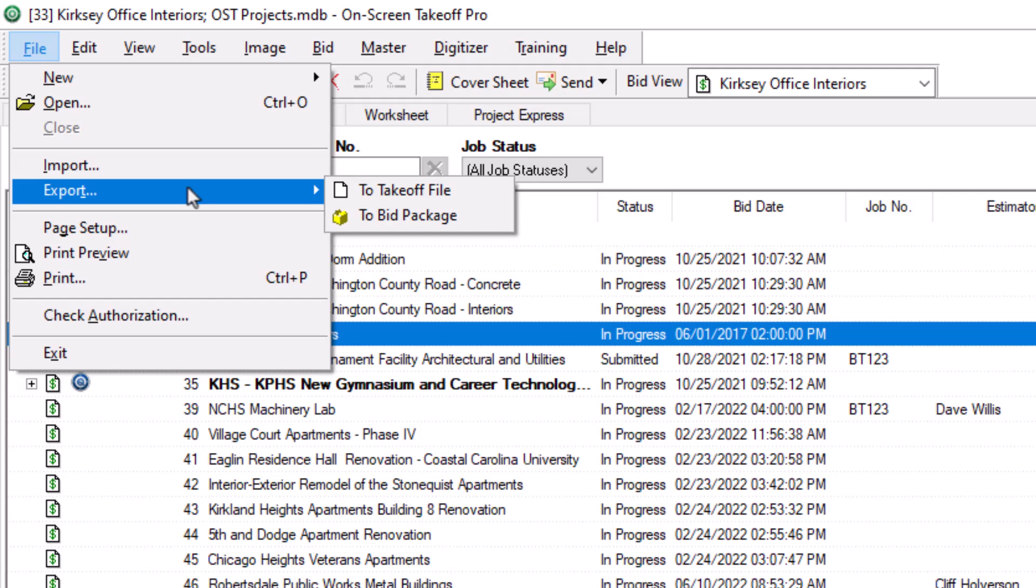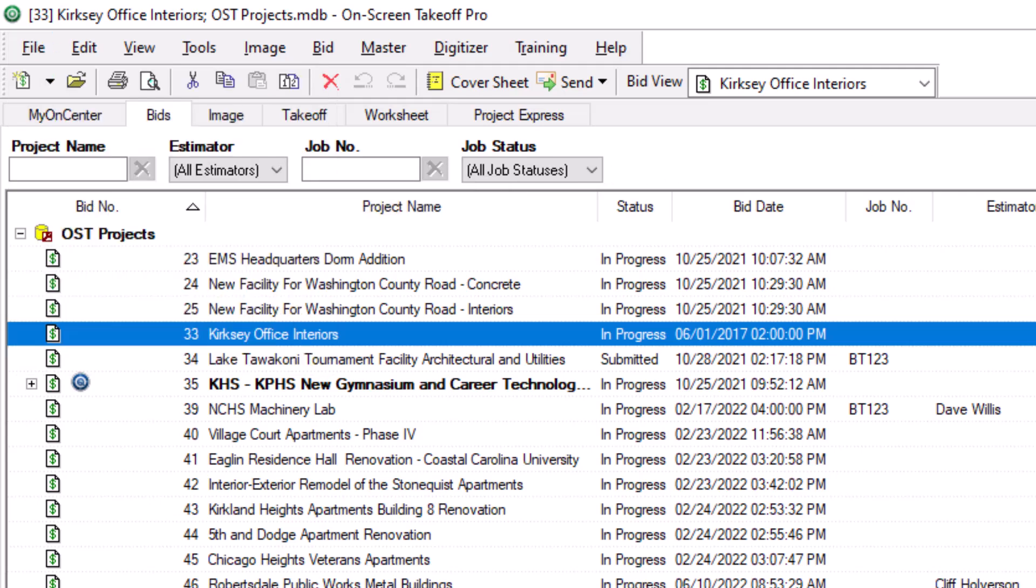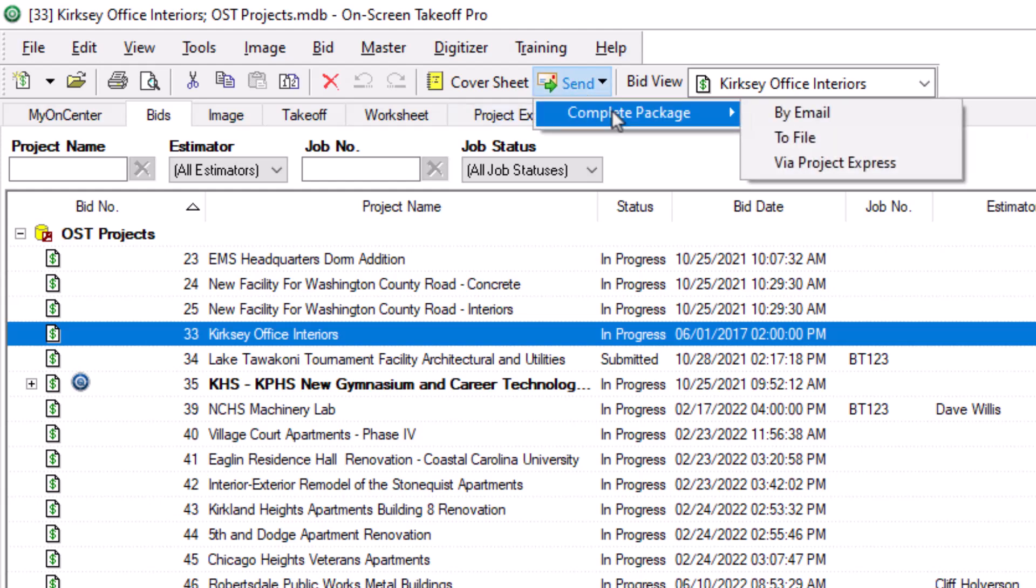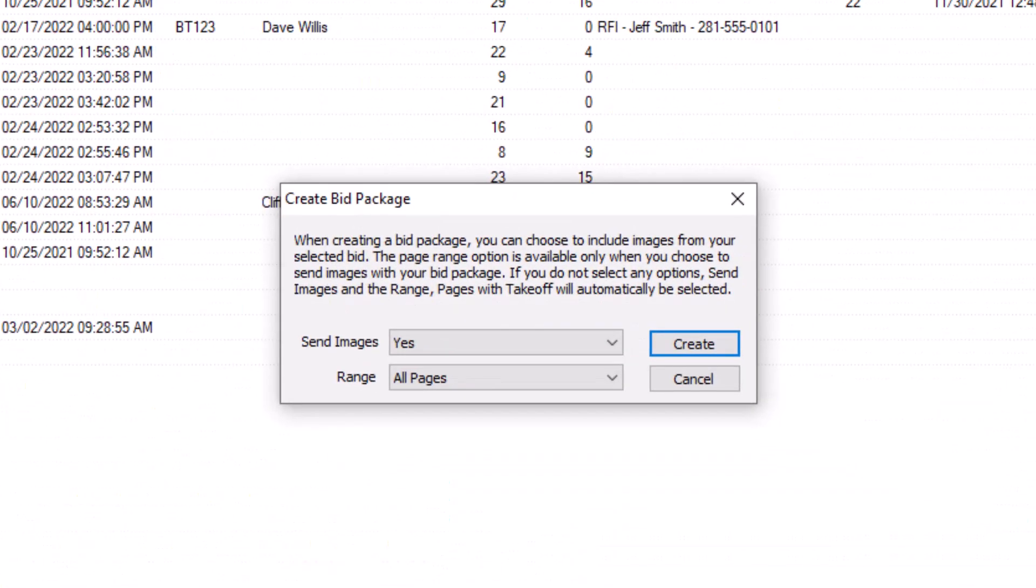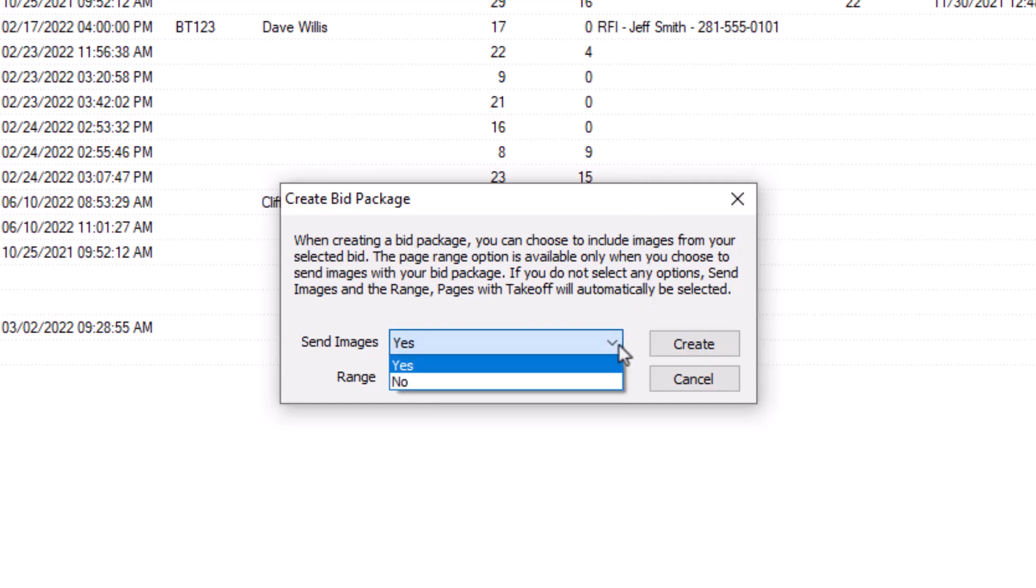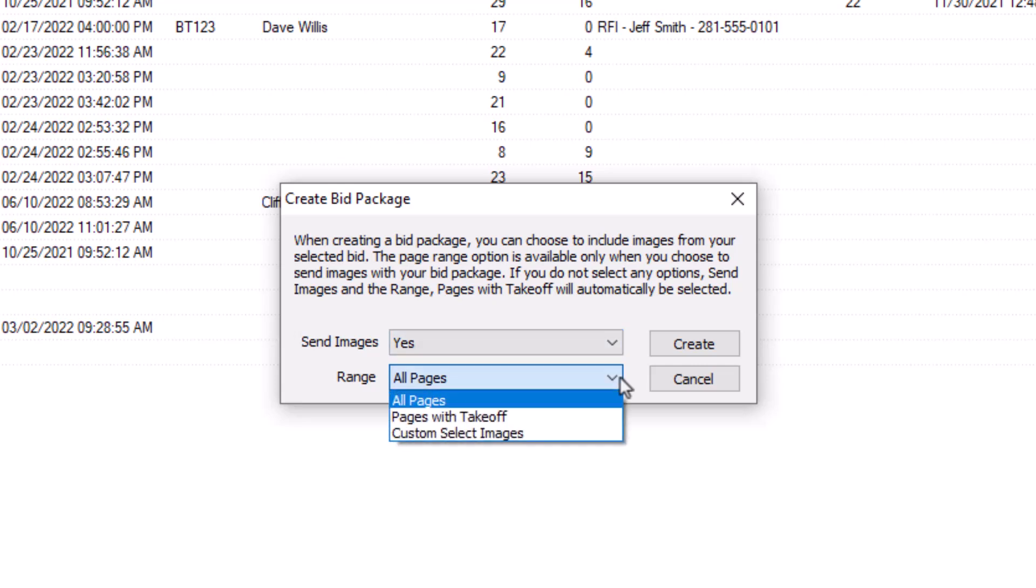So now that you know the difference between the two options, let's actually complete the process. Let's select Send in this example and choose To File to put it on my computer's hard drive. A Create Bid Package pop-up displays. Here, you must now indicate whether you want to include the image files with the bid package, and if so, which images.